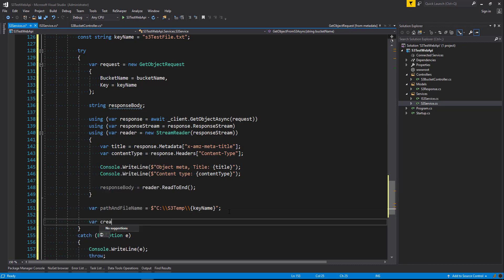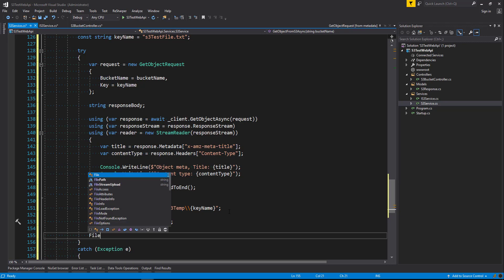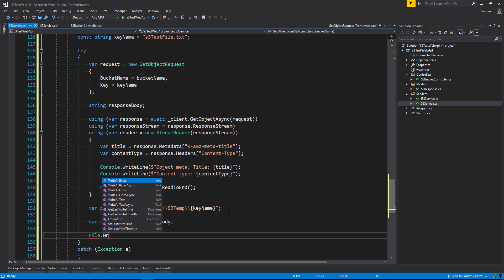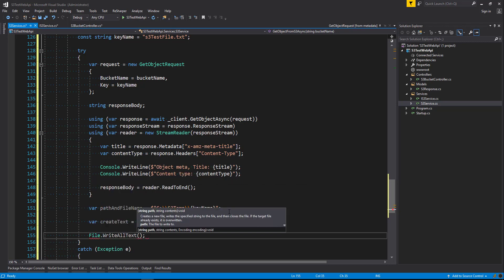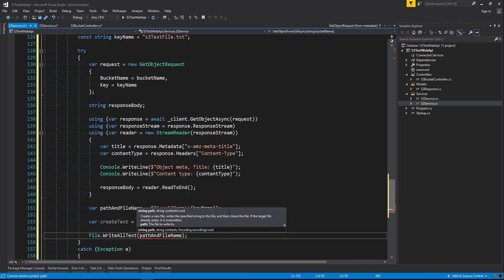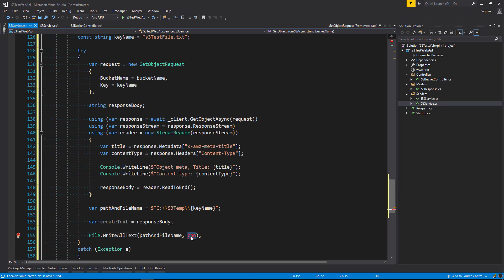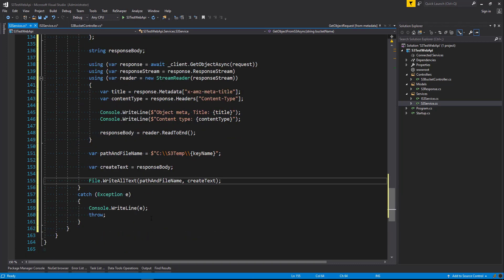Now we're going to create our text equals response body and we'll say file dot write all text so there's many ways that you can write to a file this is one way but just know there's many ways that you can do this. So path filename and create text. Excellent.